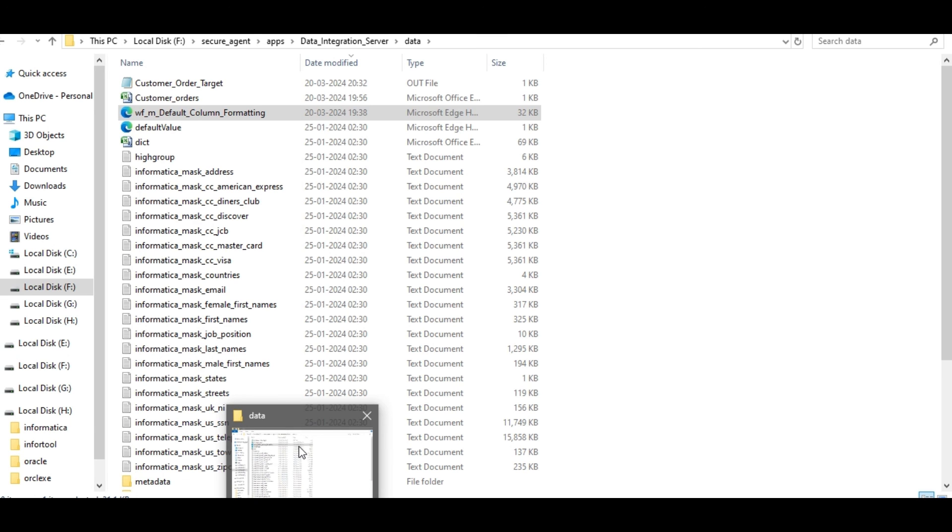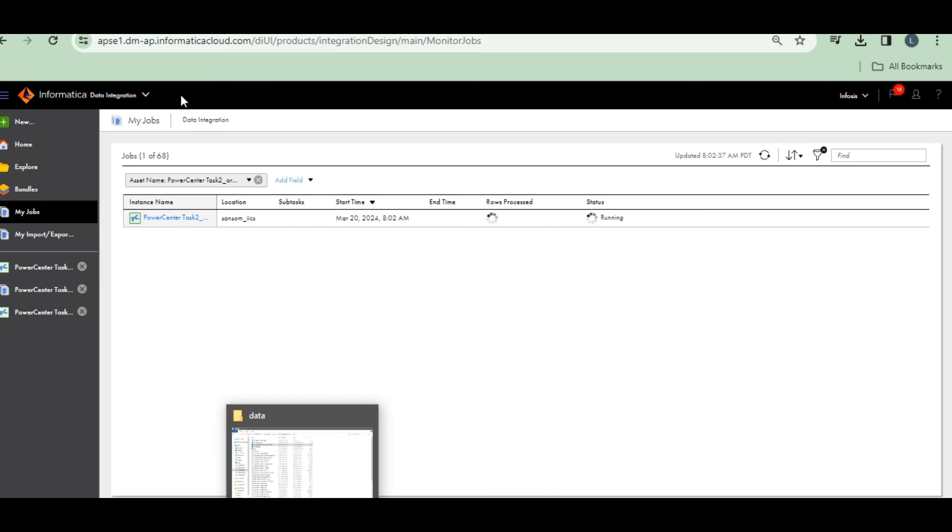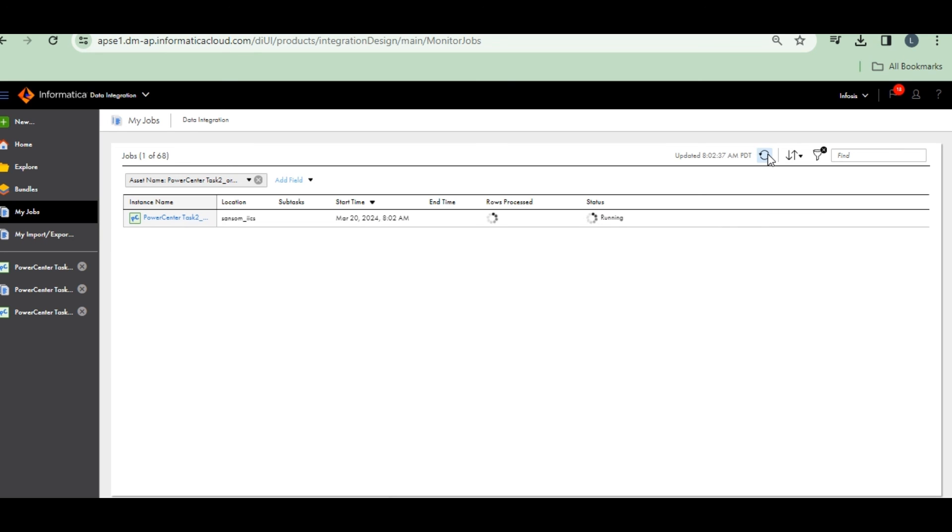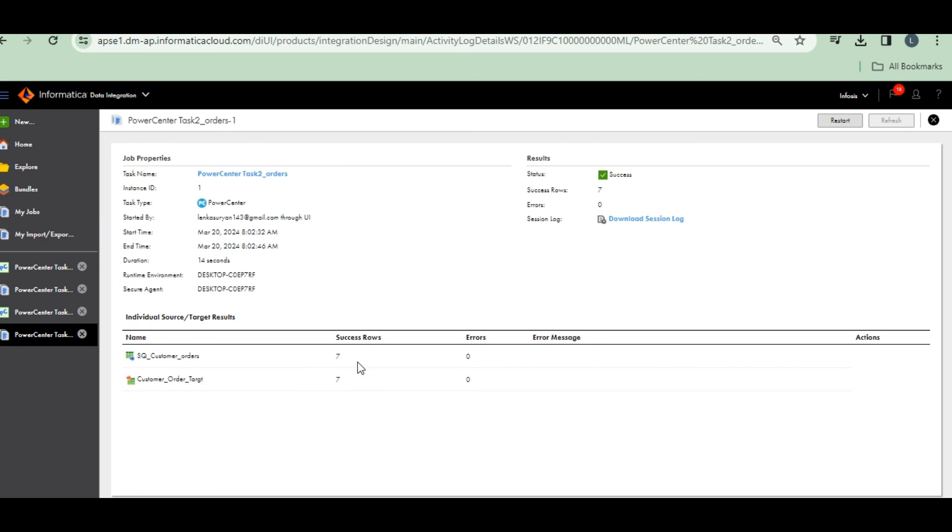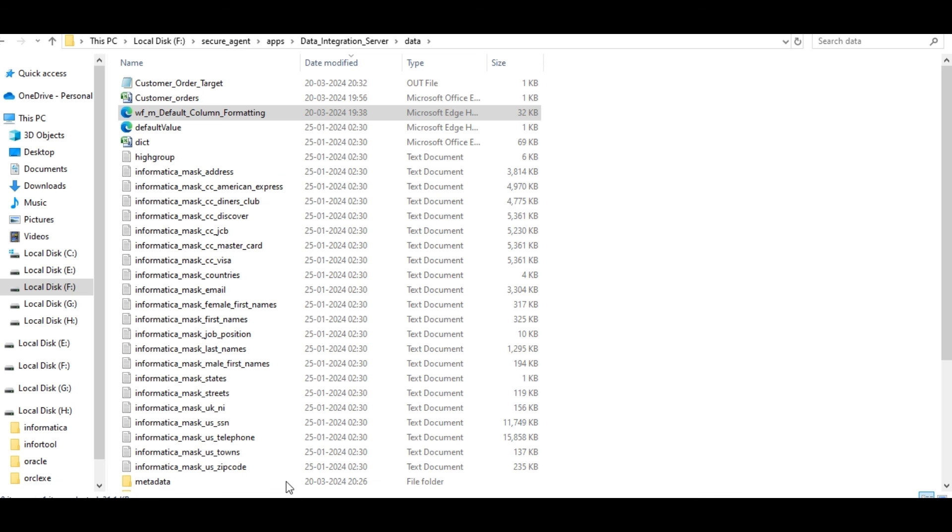See, I loaded customers orders target loaded. Success. Seven rows affected. Seven rows inserted into the target table. Target table is customer order target. Customer order target is my target table. Customer target is my target.